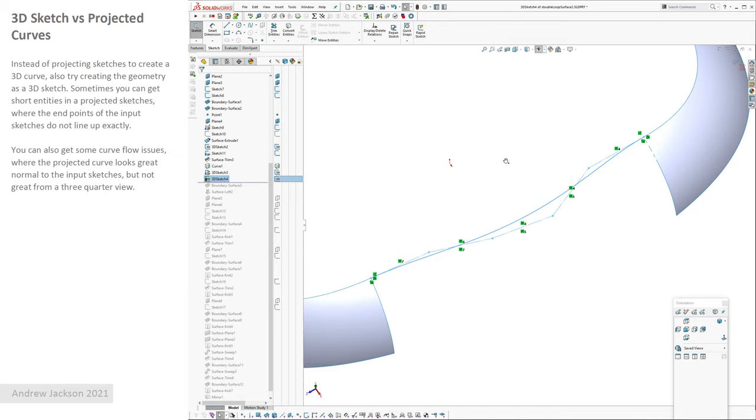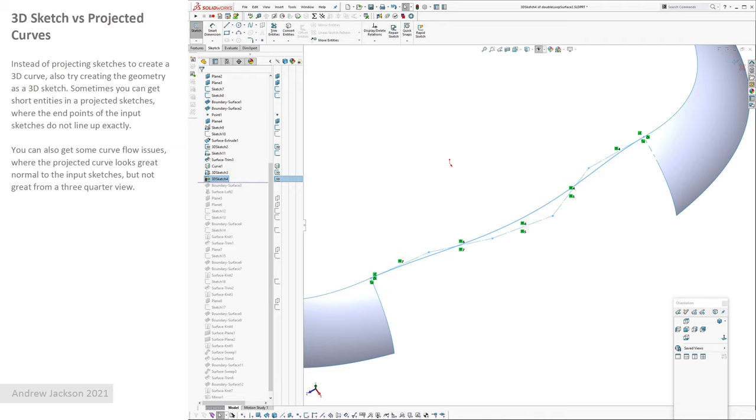3D sketches versus projected sketches. I noticed this on a few seating products I've worked on where I've sat down with the designers and we've tweaked these curves endlessly, like side elevation and then front elevation. And then when you end up projecting them, the curve looks really odd in 3D space when you look at it in a three-quarter view. So I found it much easier to work directly on curves in 3D space using a 3D sketch, and it's easier to resolve some of these oddities.